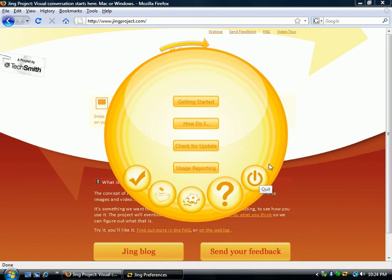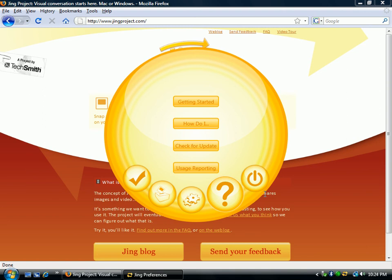Inside the Macintosh version, Jing actually comes up as a sun coming out of the corner of the screen, and there are rays coming off it that are the different sections. So it's a little different on the Macintosh, but it works well in both environments. I recommend that you give the Jing Project a whirl, try it out, and then let the people at TechSmith know what you think — just drop them some feedback and let them know if you like it or not.